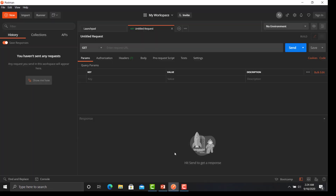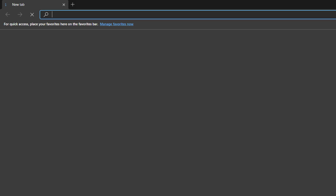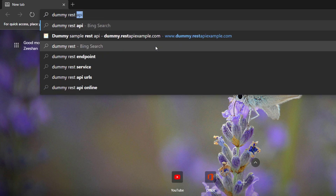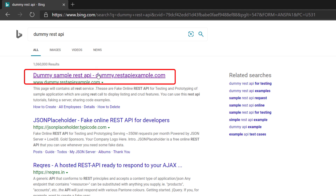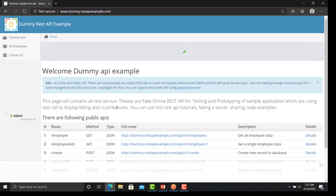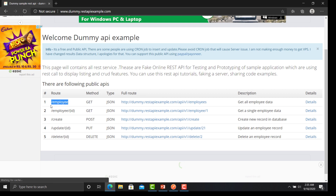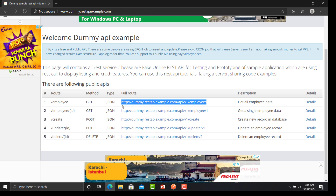For this tutorial we need some REST APIs to create a request. For sample APIs, open the browser and search for 'dummy REST API'. Click on the first link — here you will find multiple APIs. I am selecting the first employee API, which will return all the list of employees. I'm just copying the URL.